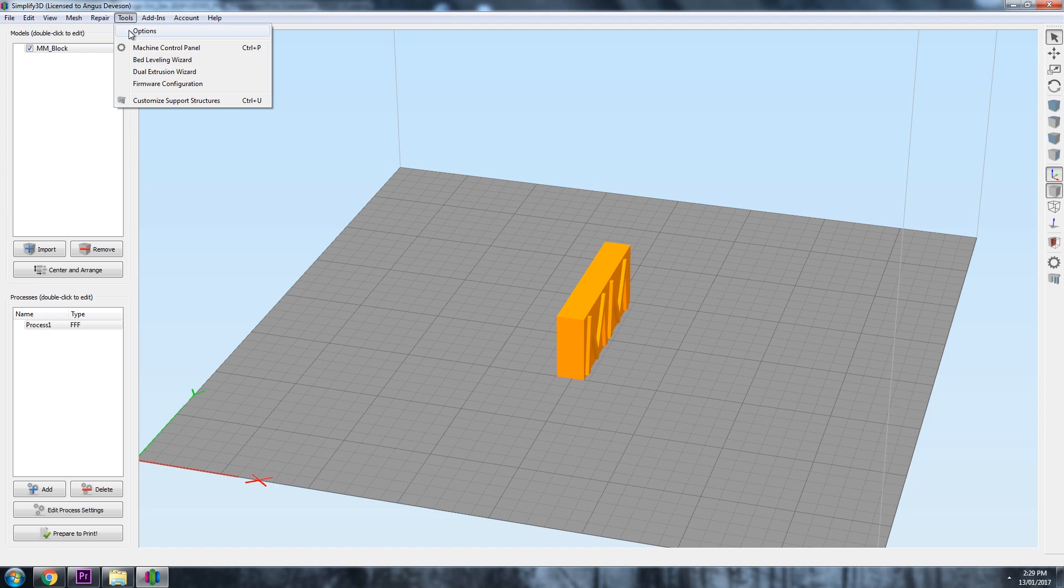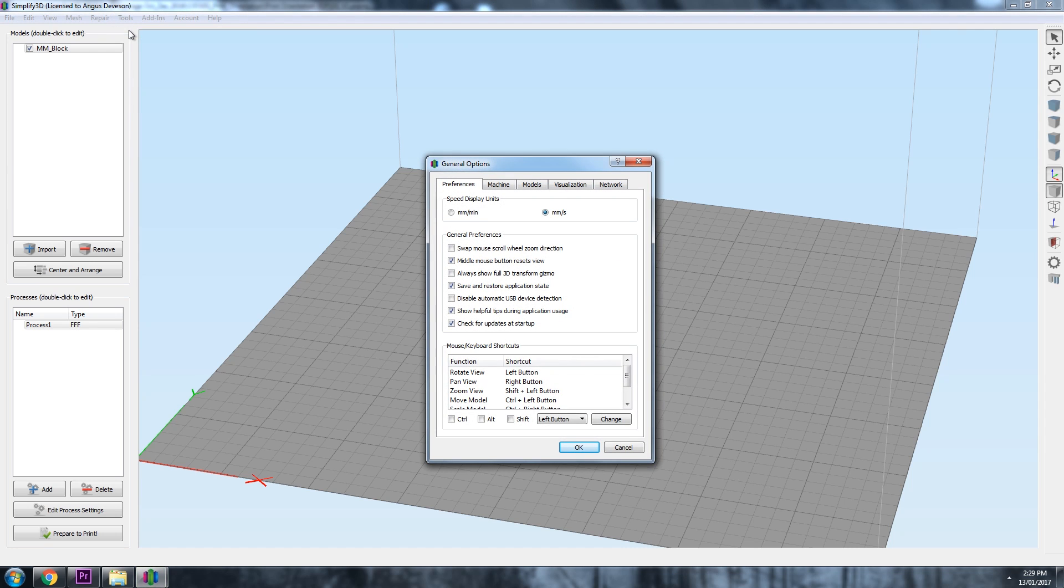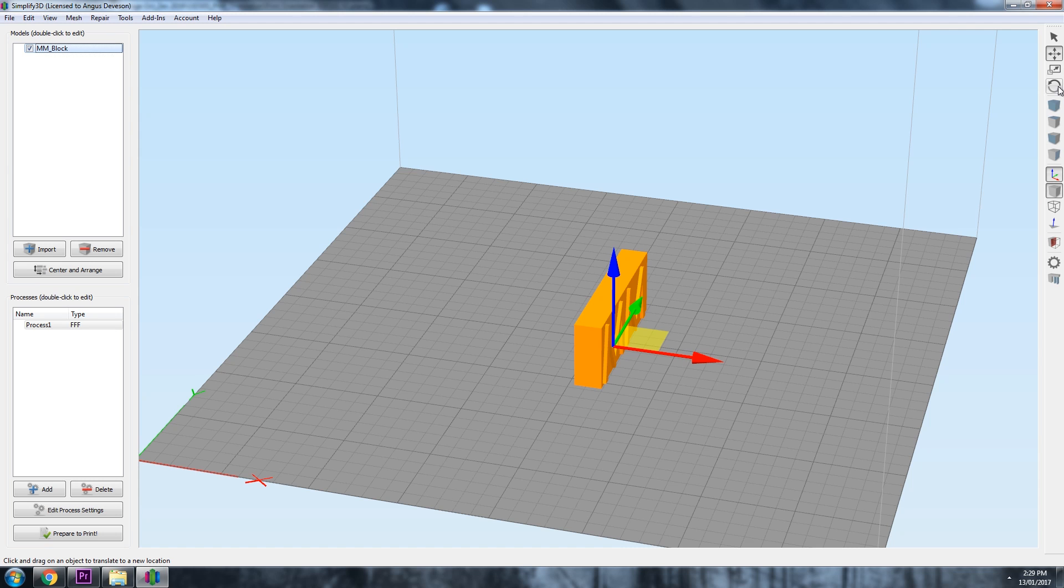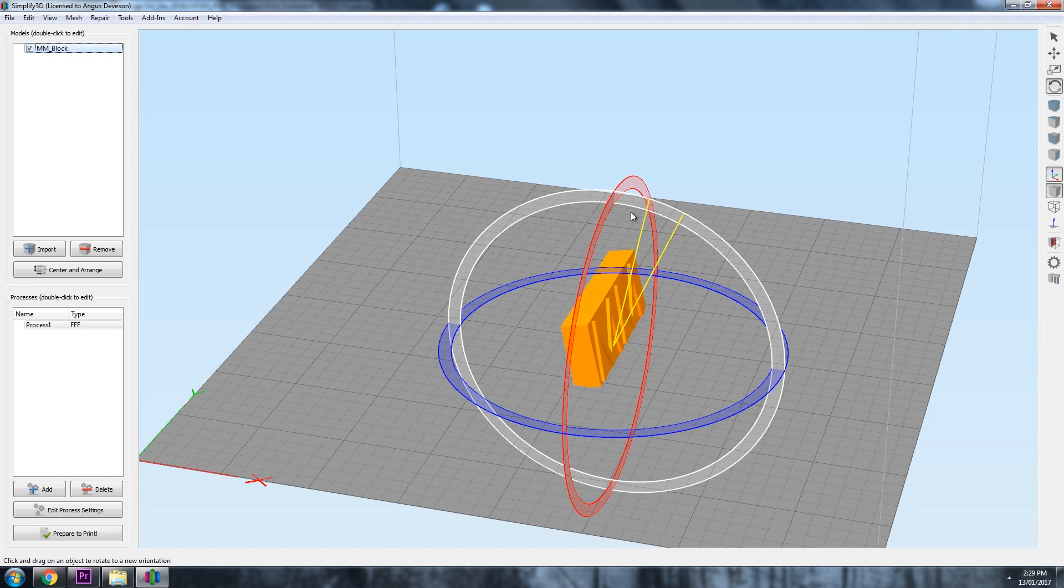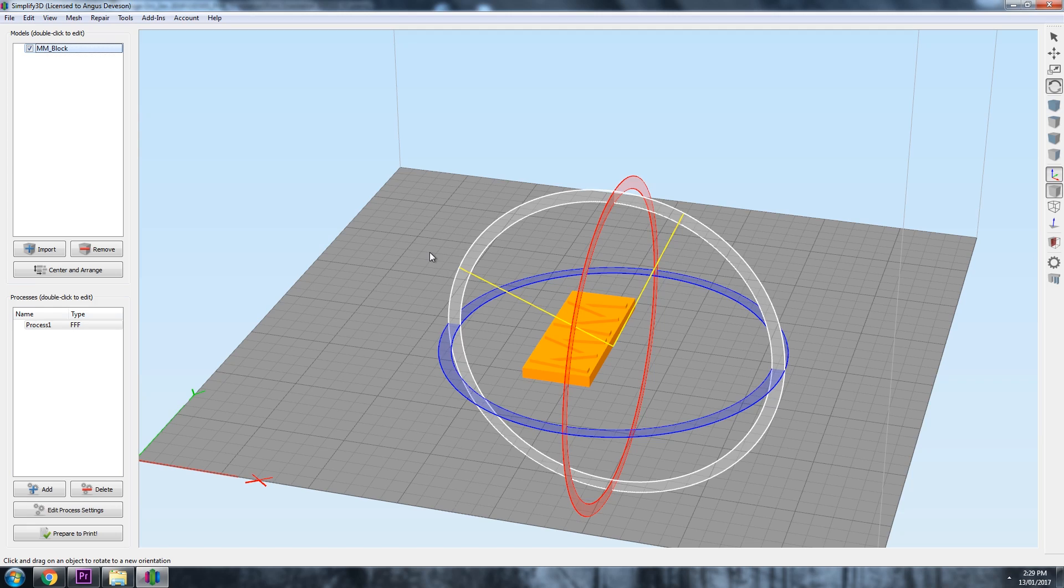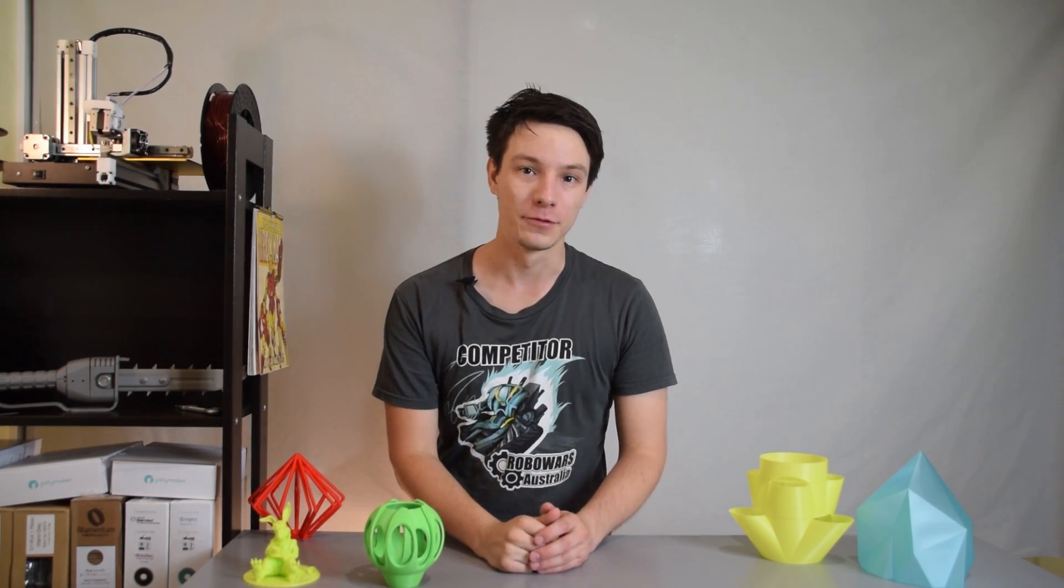To turn it on, go to Tools, Options, Preferences, and then select Always Show the 3D transform gizmo. This way, when we select Rotate, we can now see all the axes of rotation and the model can be quickly placed in any orientation we wish. Let's look at another example.